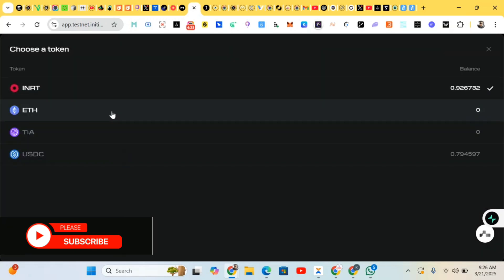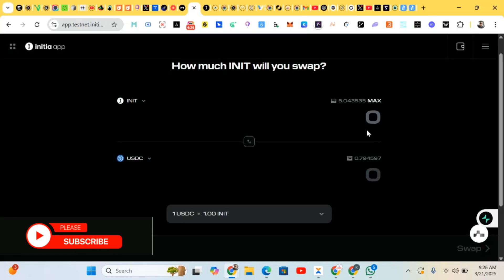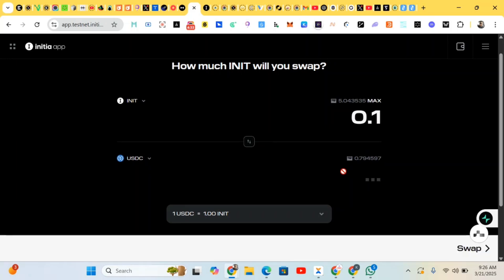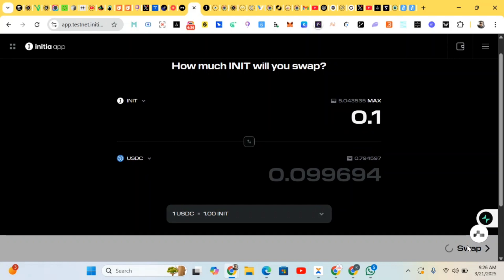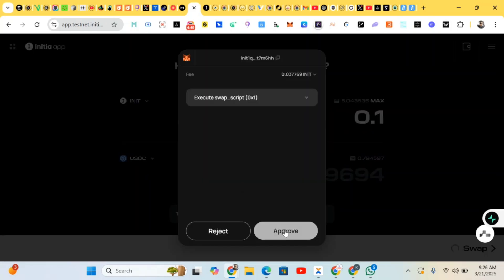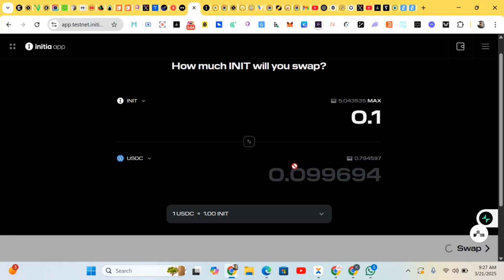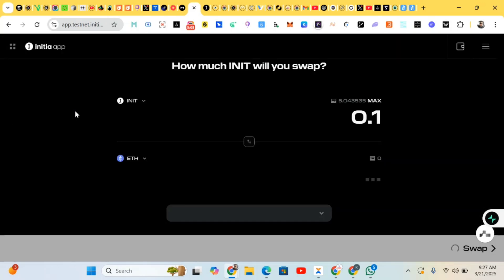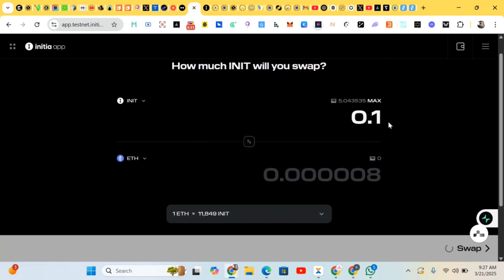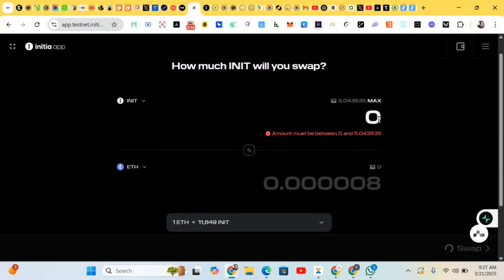I've done the swapping, so I'll be changing the network. I've already done this but I'll do another one — just engage with it and you're good to go. I'll do the swapping — approve. I'm having some network issues, so just do yours and complete it.